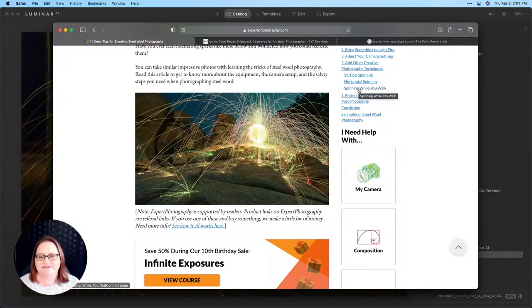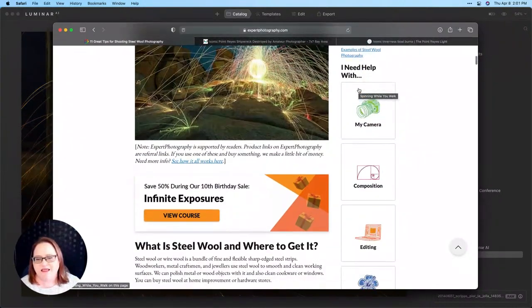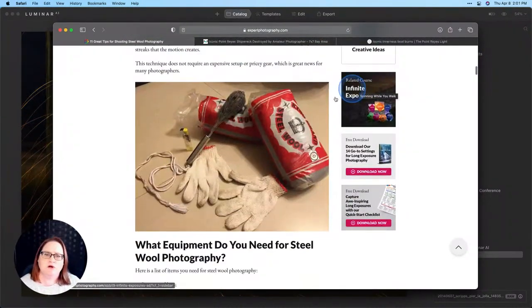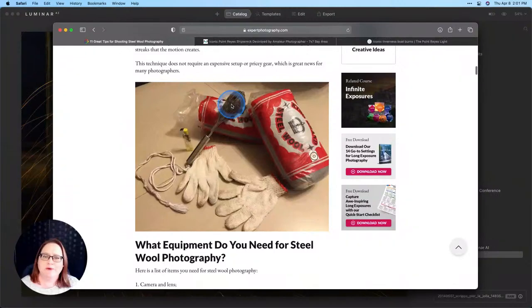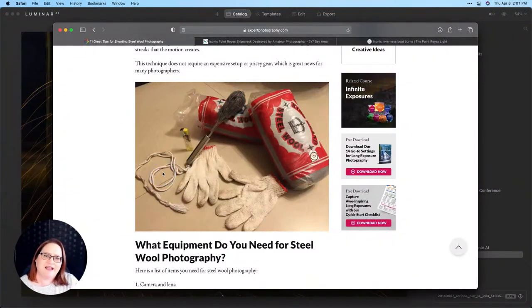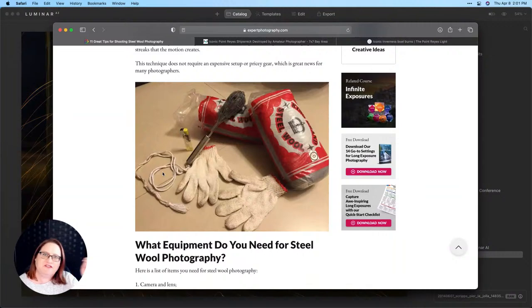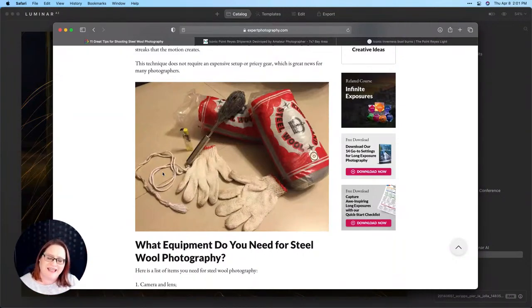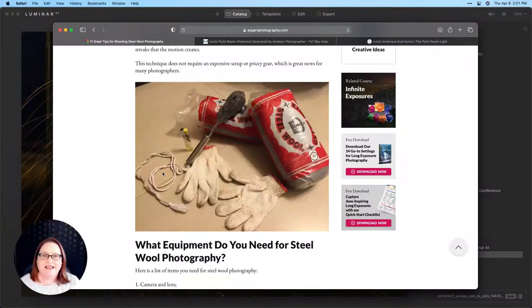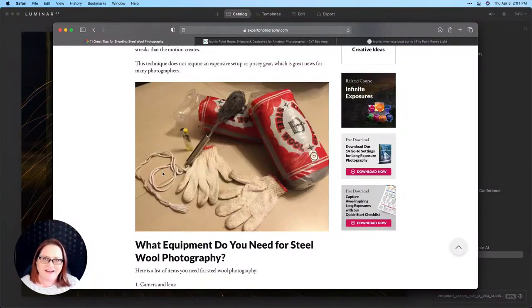So that's why I call it flinging the fire. You put steel wool inside a stainless steel whisk. You tie a rope to the end of the whisk. You light the steel wool on fire and then you fling it around. It sends sparks flying and you can create some really cool effects. Now you are literally playing with fire so I encourage you to take some safety measures.